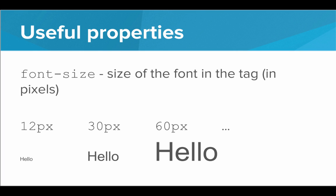We can play around with the font, so we can set the font size to be any number of pixels we like. Here we have an example of 12 pixels, 30 pixels, and 60 pixels.